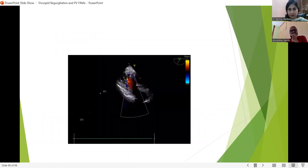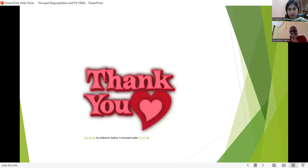Thank you, sir. Thank you, madam. That was an elaborate coverage of all the topics. The forum is now open for discussion. If you don't see any questions from the chat box, please unmute and ask any question or comment you'd like to make.